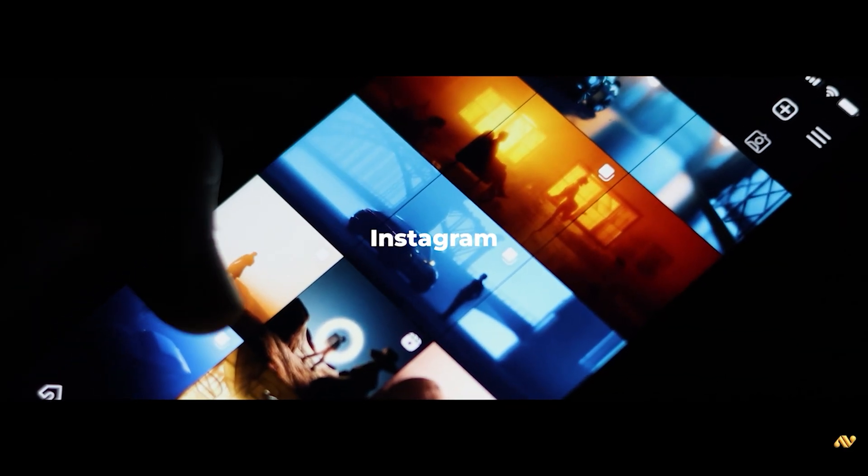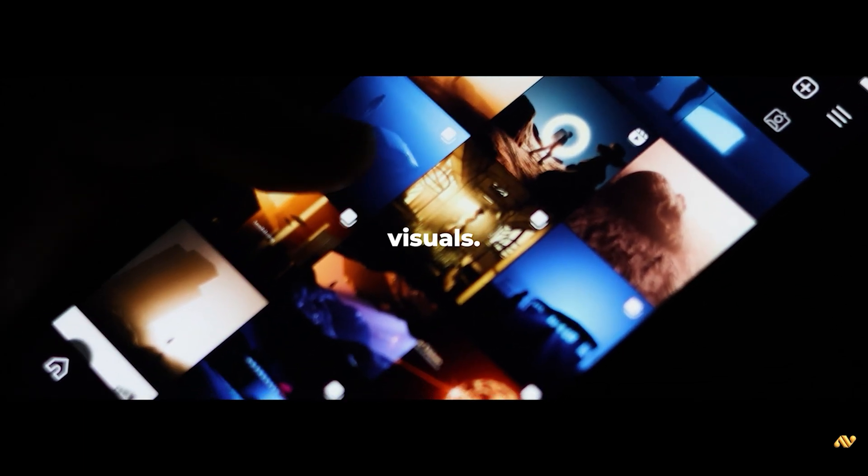If you found this tutorial helpful, give it a thumbs up. Subscribe for more Blender content and let me know in the comments what you'd like to see next. You can also follow me on Instagram at arco visual where I post some amazing cinematic visuals. Thank you.